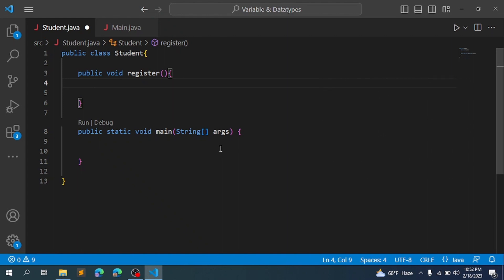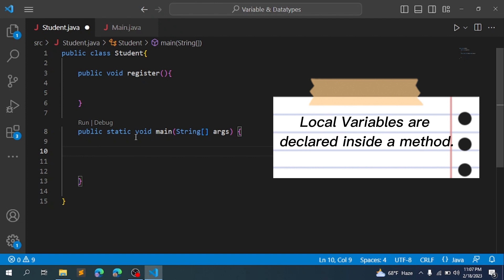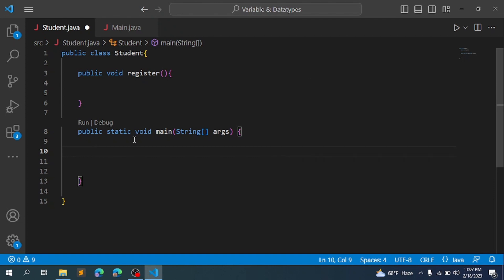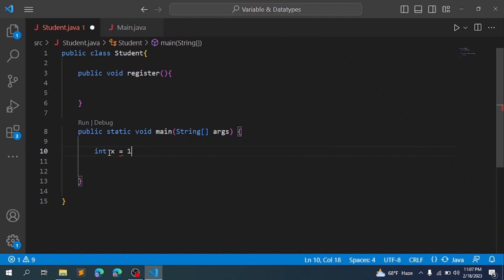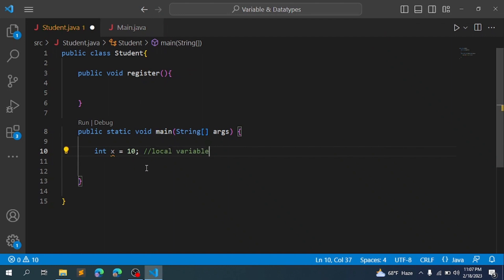I will start with the first — local variable. If we are using a variable inside a method, we are using a local variable. For example, in the main method, we declare a variable like int x equal to 10. That is a local variable.